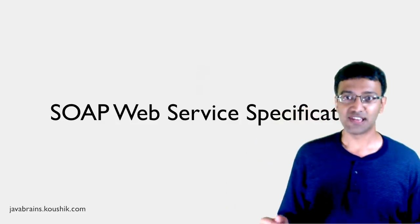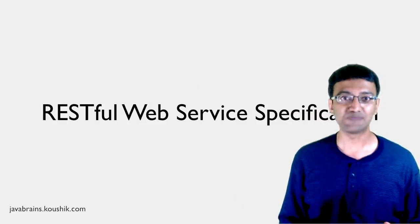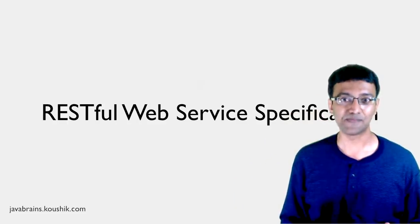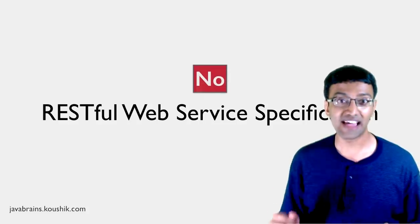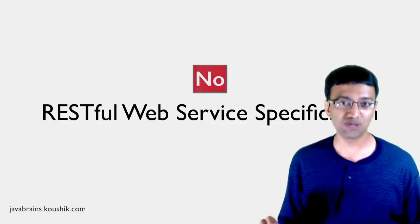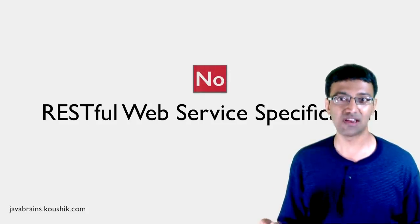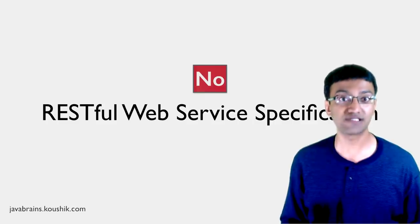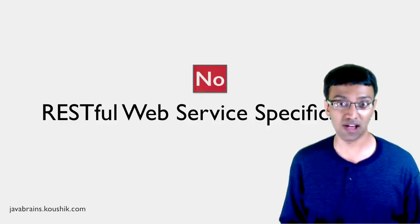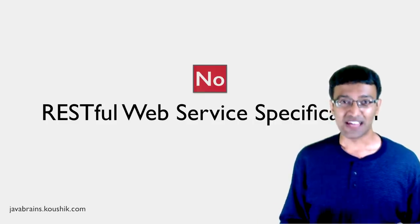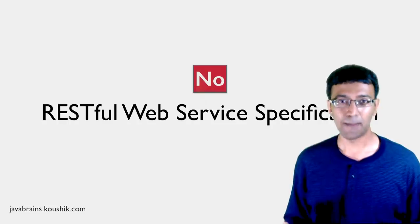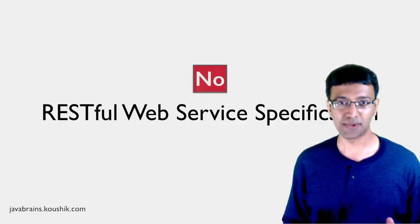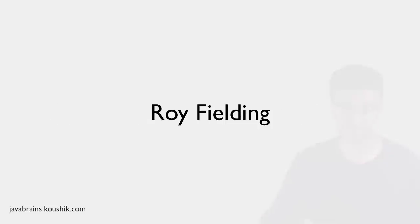RESTful web services, on the other hand, do not have any specification. It's a concept, it's an idea. There is no specification, no committee to tell you what's right and what's wrong. The term REST was introduced by a guy named Roy Fielding in his doctoral thesis way back in the year 2000.